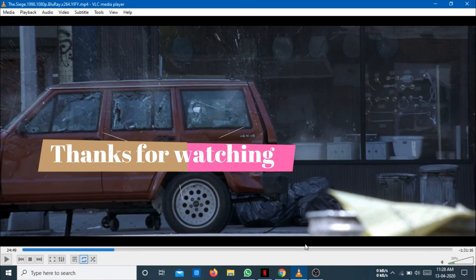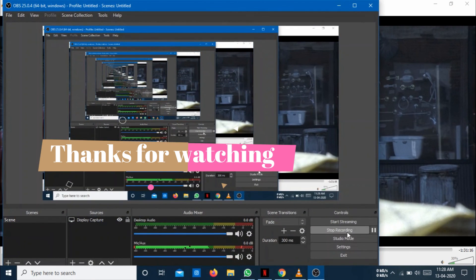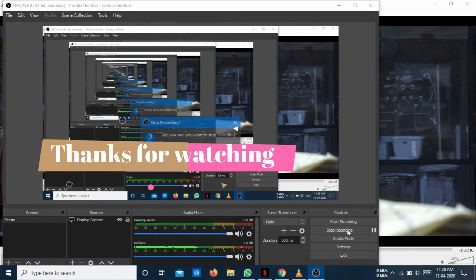So thank you. Thank you for watching guys. Bye.